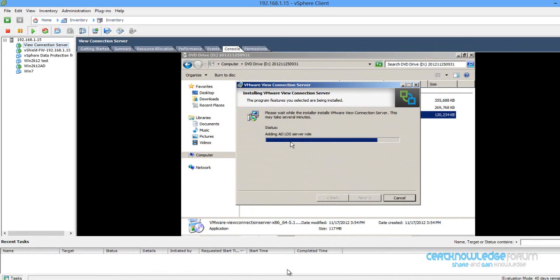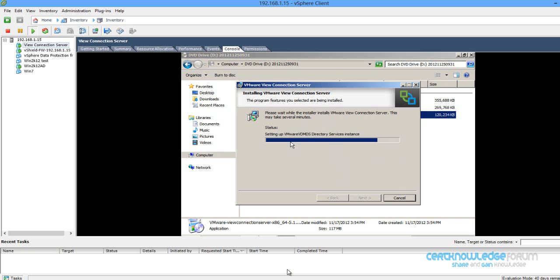You see right now it's synchronizing with Active Directory. After, we are going to login using View Admin login and password. It's configured with Active Directory, and we can even after that add Active Directory users to local users. We'll see that in the next video when configuring the other components.